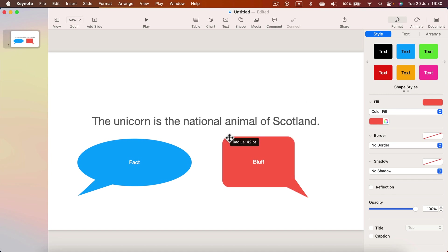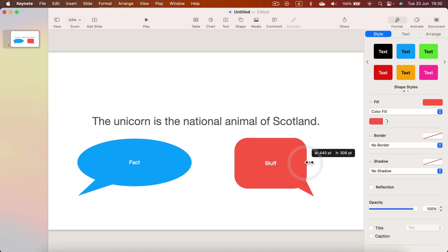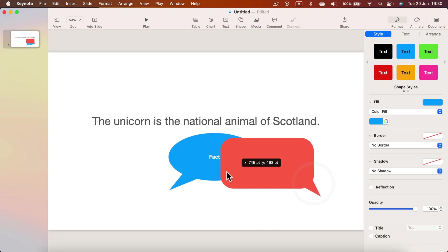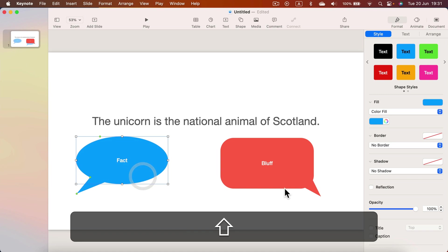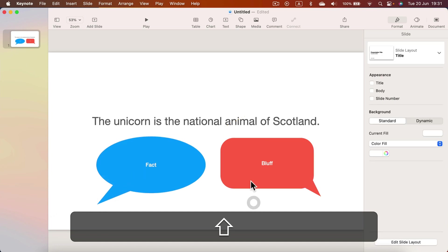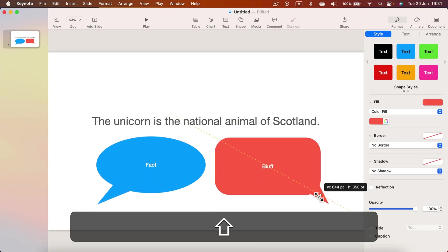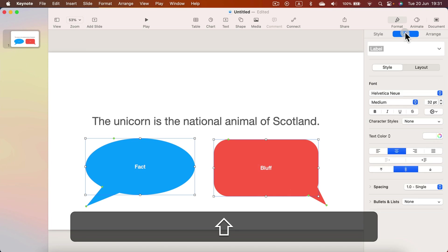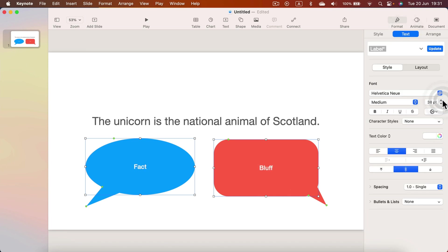You can use the green dot to change the corner radius. I'll make it a little bit wider and align them together so they're a similar size. To select two shapes you can simply press Shift while selecting.